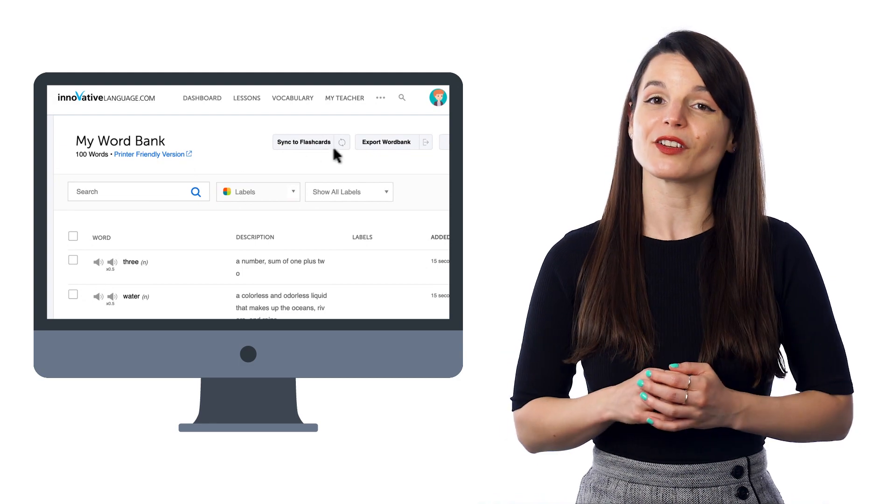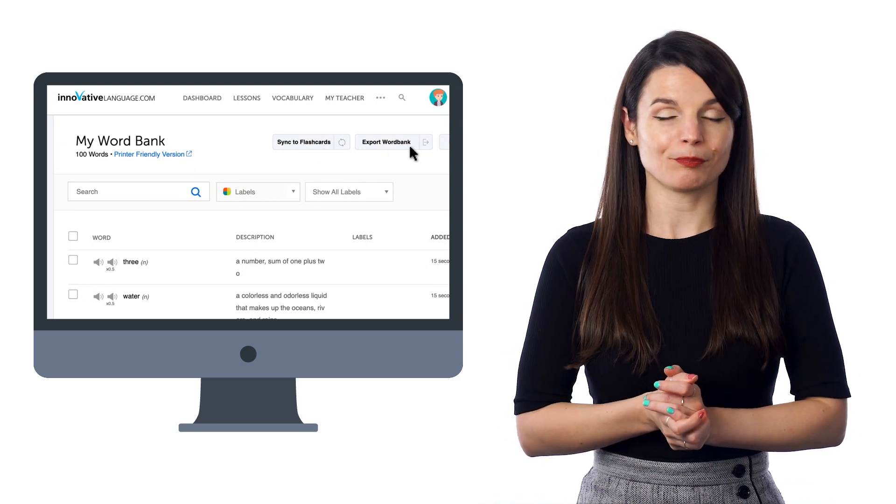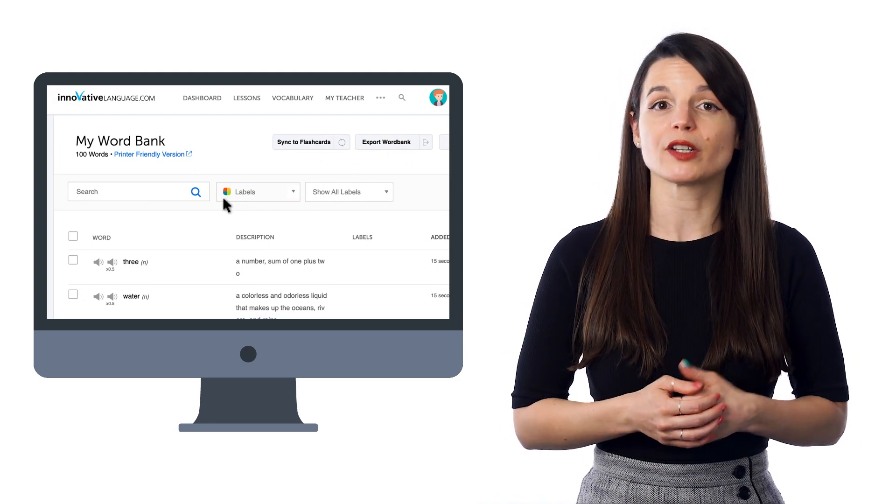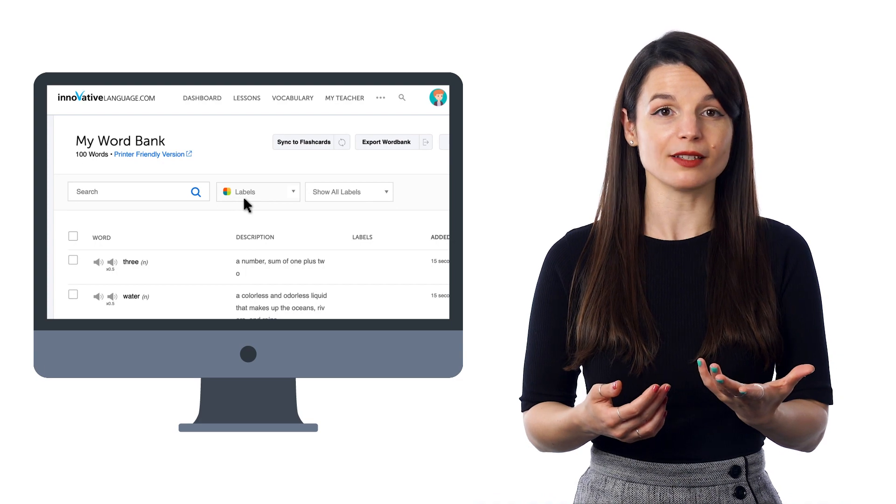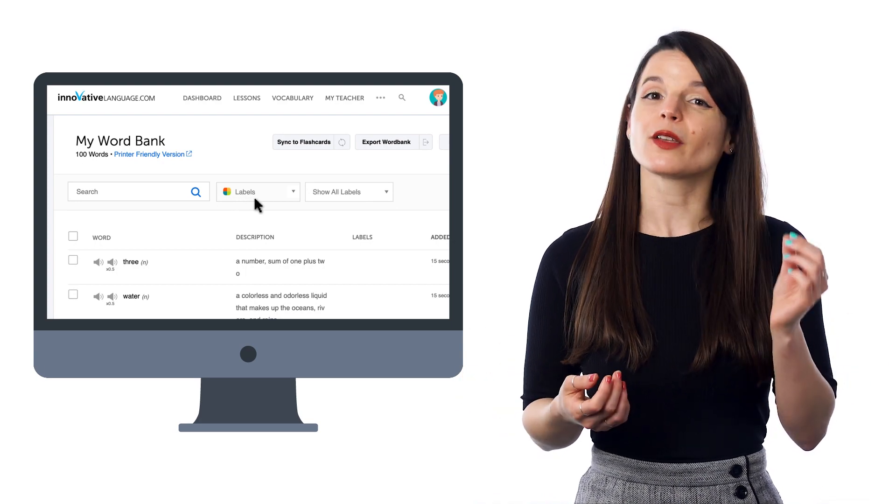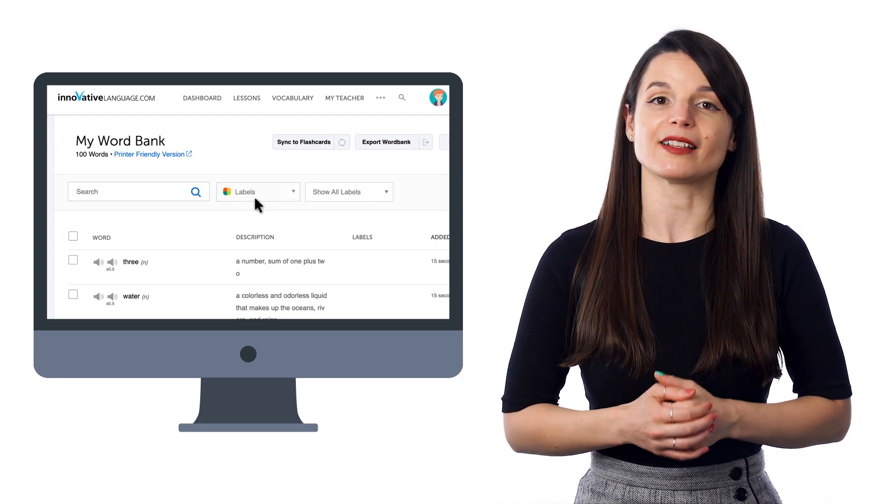You can also click Export Word Bank. If you've organized and labeled your words into categories, such as verbs and adjectives, you can select that label and export it as a PDF. Then, go ahead and print the file out. You can use this worksheet to review the words or even write on it.